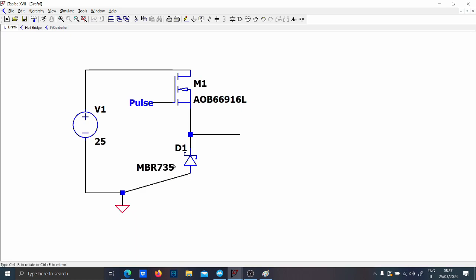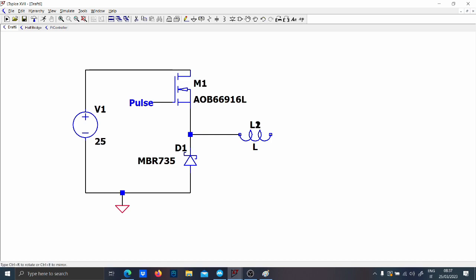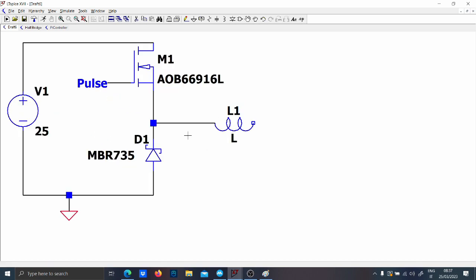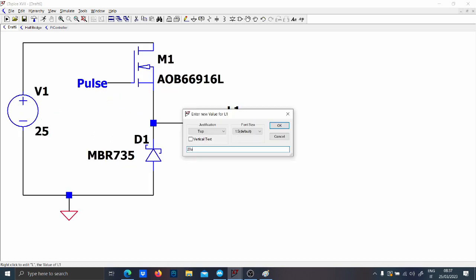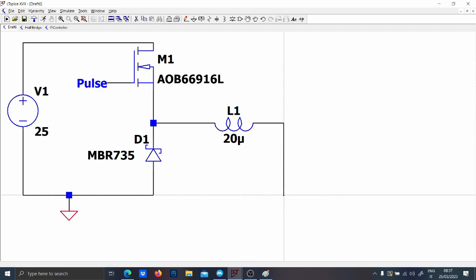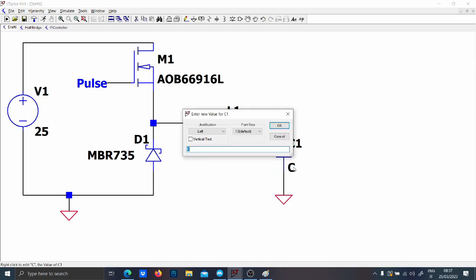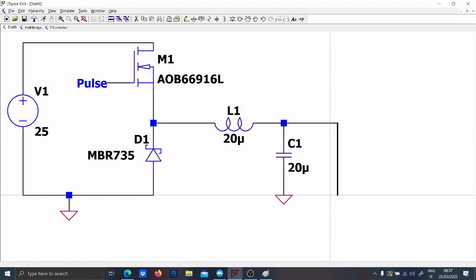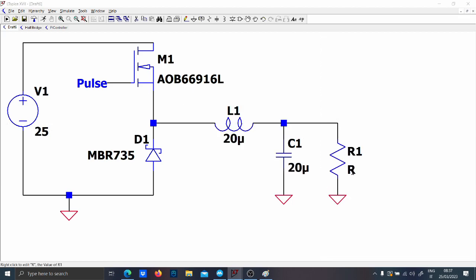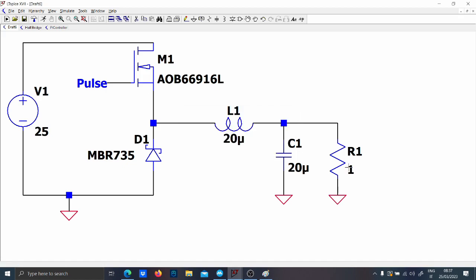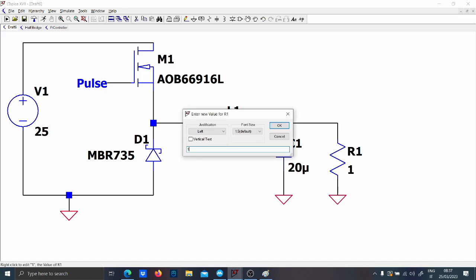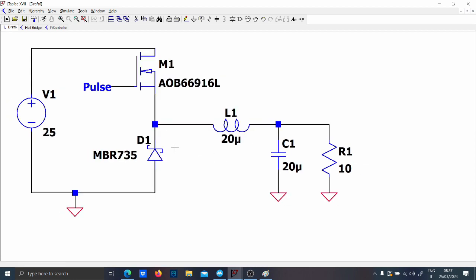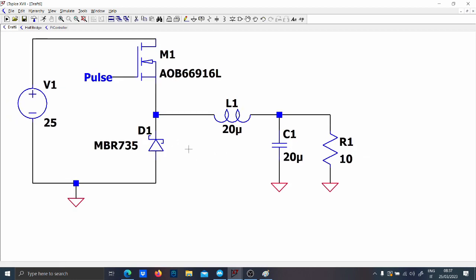So we'll put the diode and now let's put for instance a reasonable value of inductor, so let's put 20 micro, and let's put also 20 micro here as filter capacitor and let's put a load of I don't know 10 ohms.